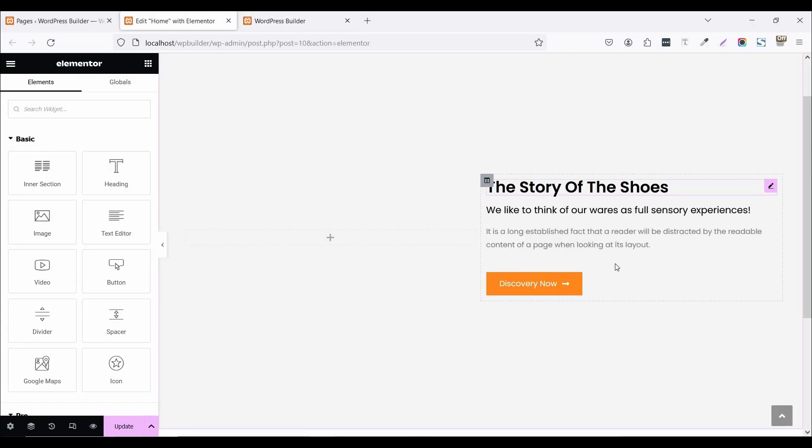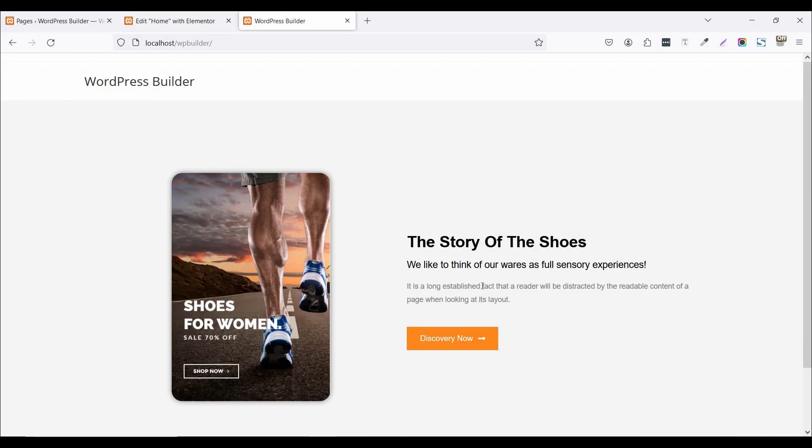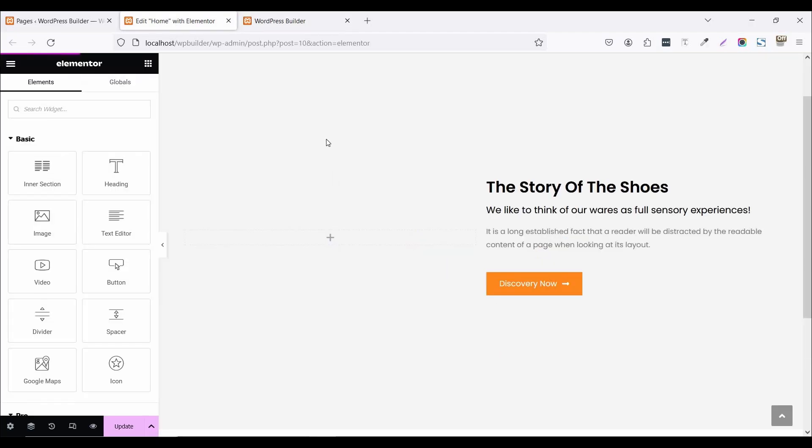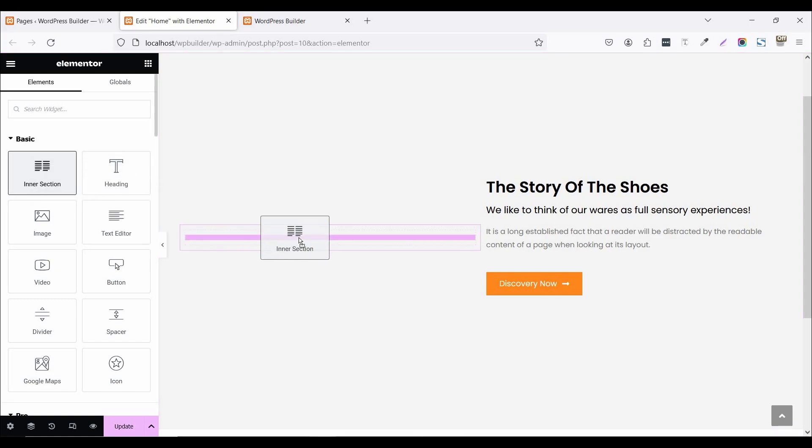I have already created this right section. So let's go for the main section. Click on this inner section and drag and drop it here.